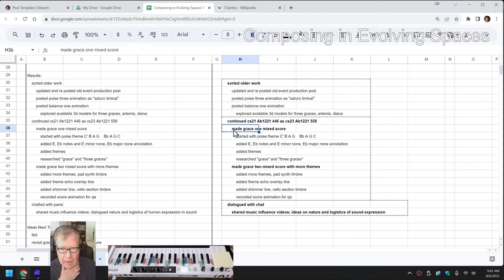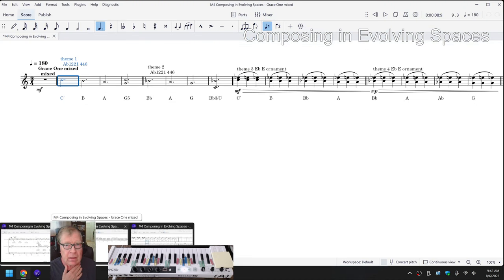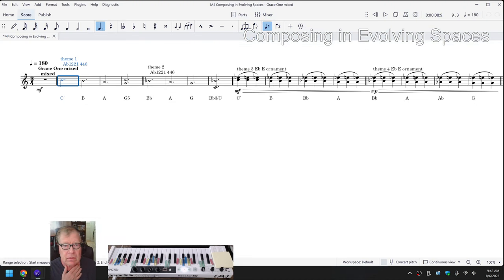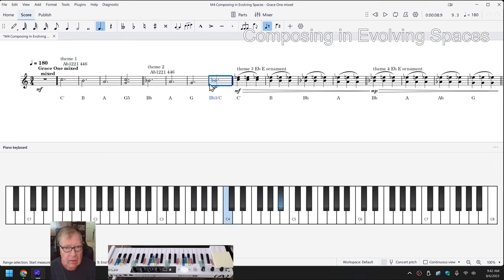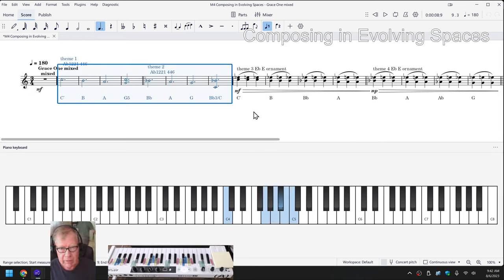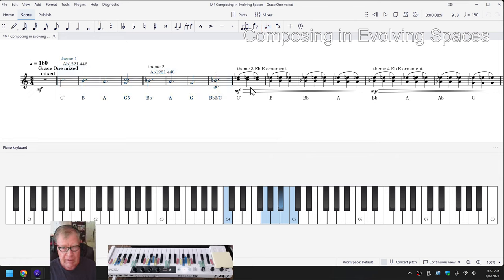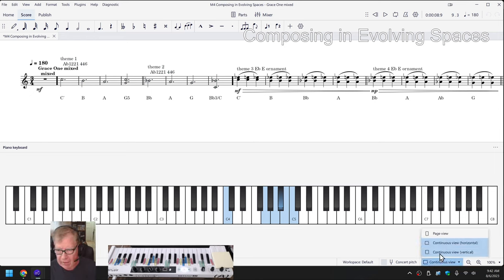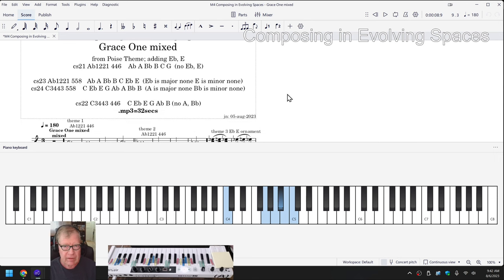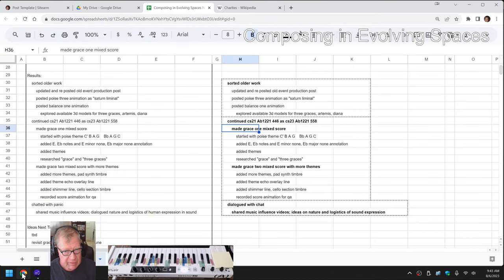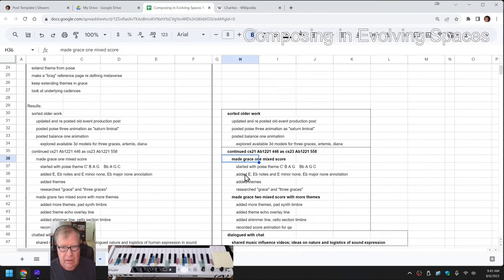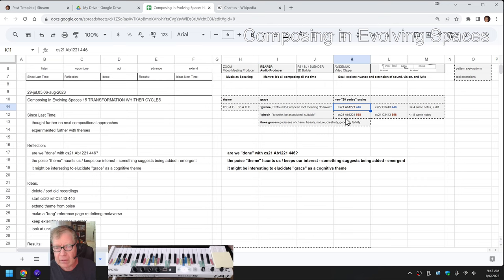So we made grace 1, which we showed you, where we took the notes of our Ab1221446 scale and took that same theme. And then we started experimenting by adding E flat and E. When you add E flat and E, it turns it into a different kind of scale. It has the same notes, but you've added two more, which sounds obvious, but it makes a lot of difference.